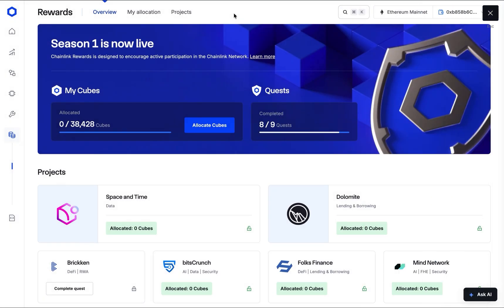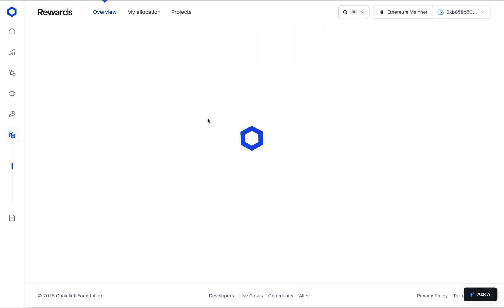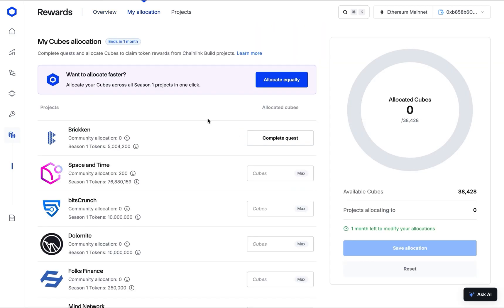Navigate to the MyCubes Allocation page. On this page, you can decide how to allocate your cubes. You have two primary methods for allocation.